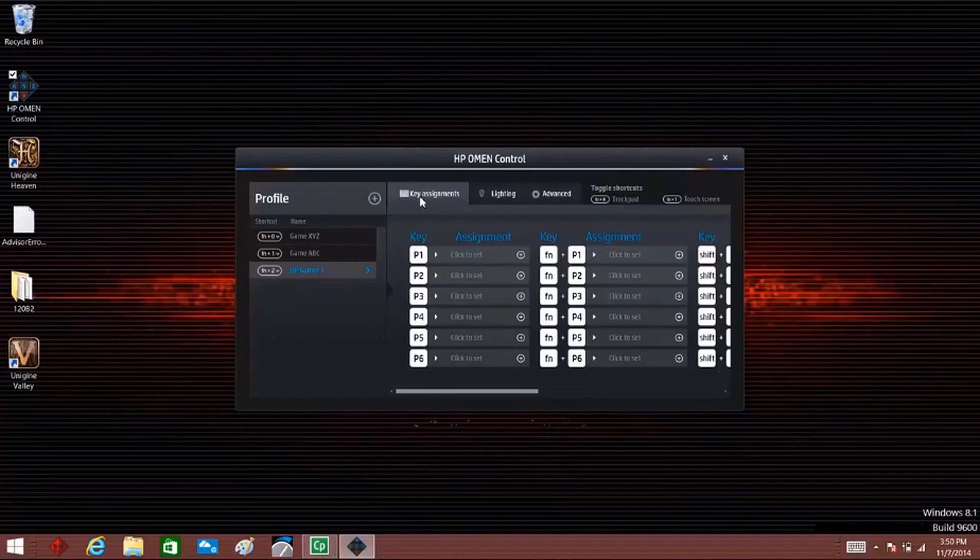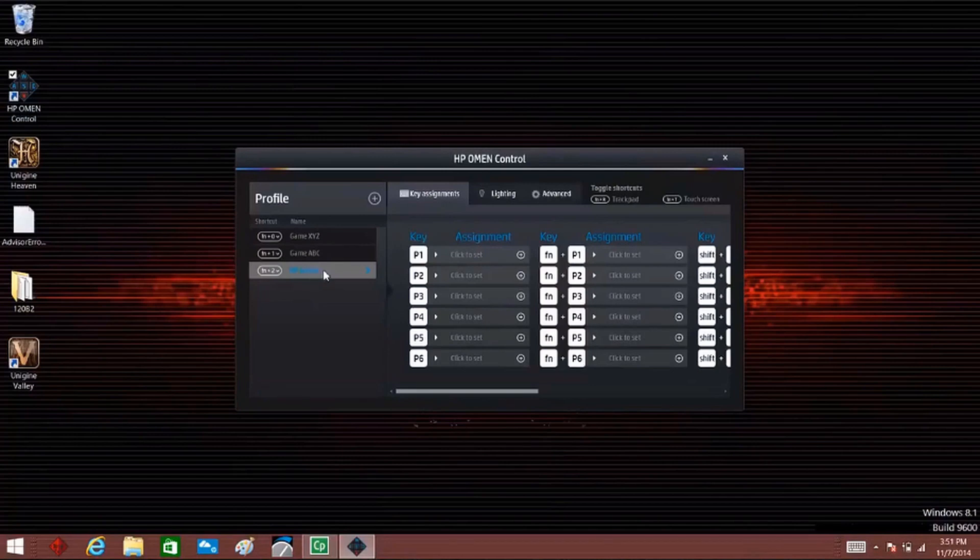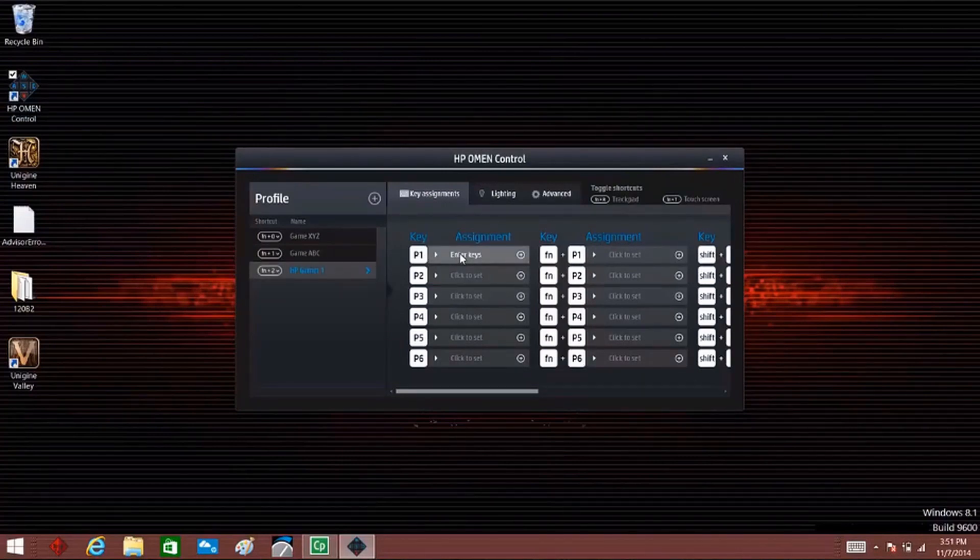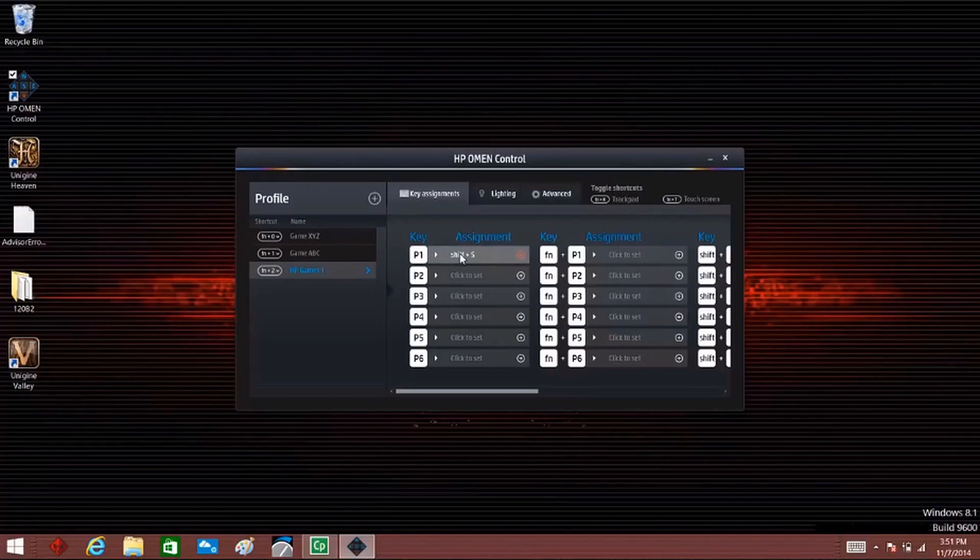To change the function of these keys, click Key Assignments on the HP Omen Control screen. Click the profile you want to change. In the Assignment box, select Click to Set next to the key you want to program. Press the key combination you want assigned to that key. The new key combination displays in the Assignment box.